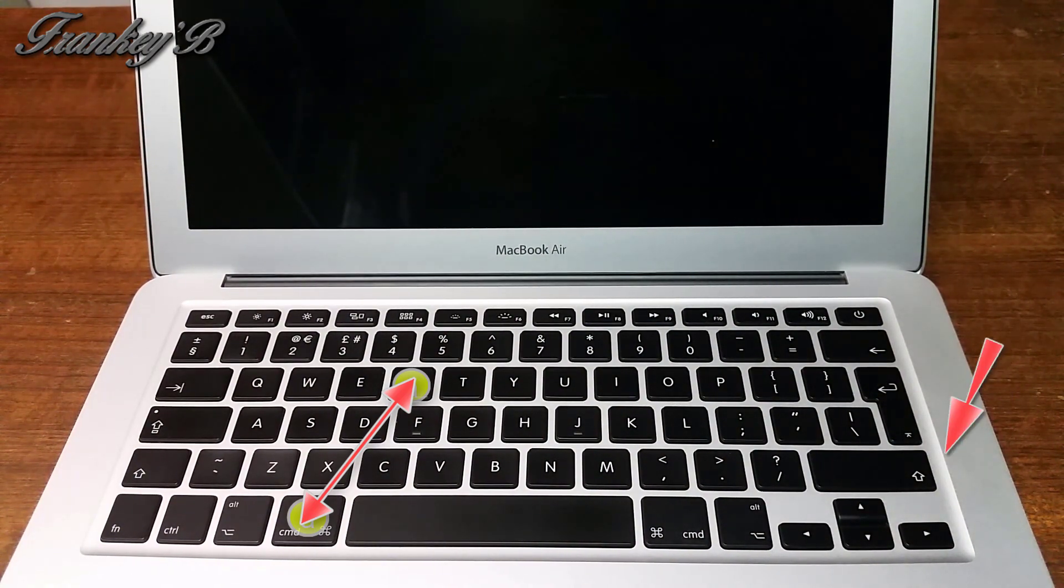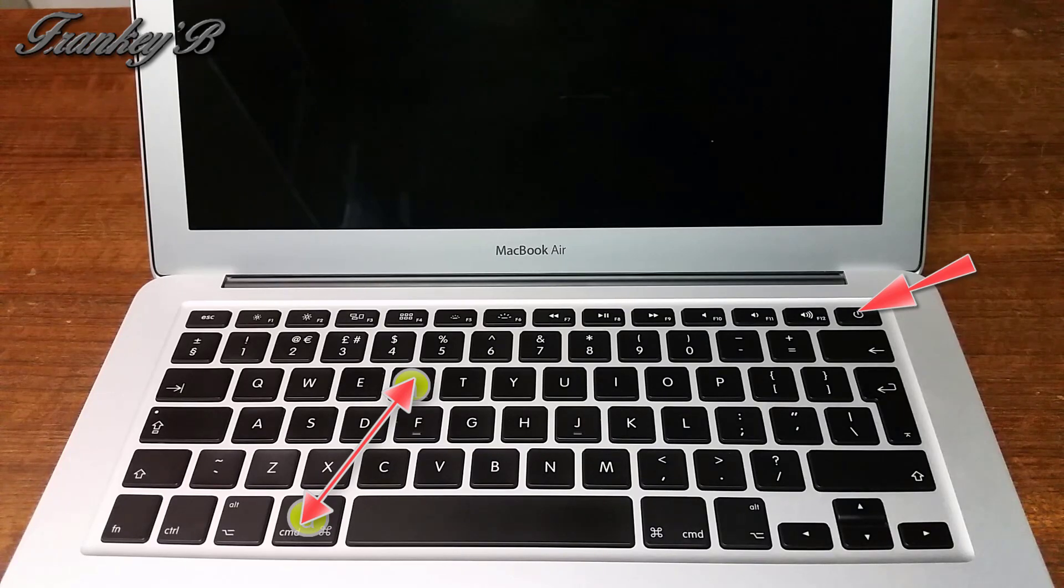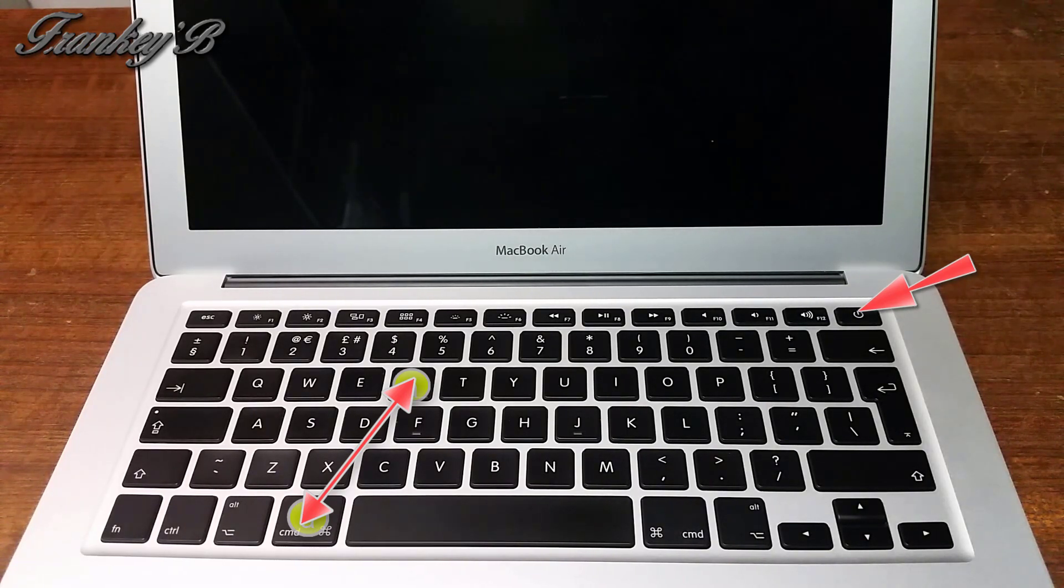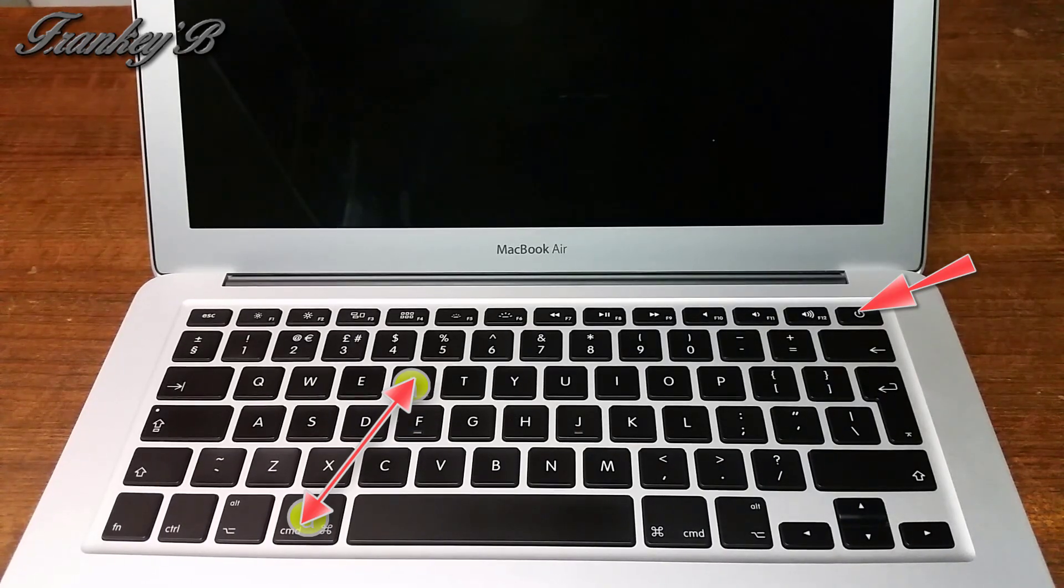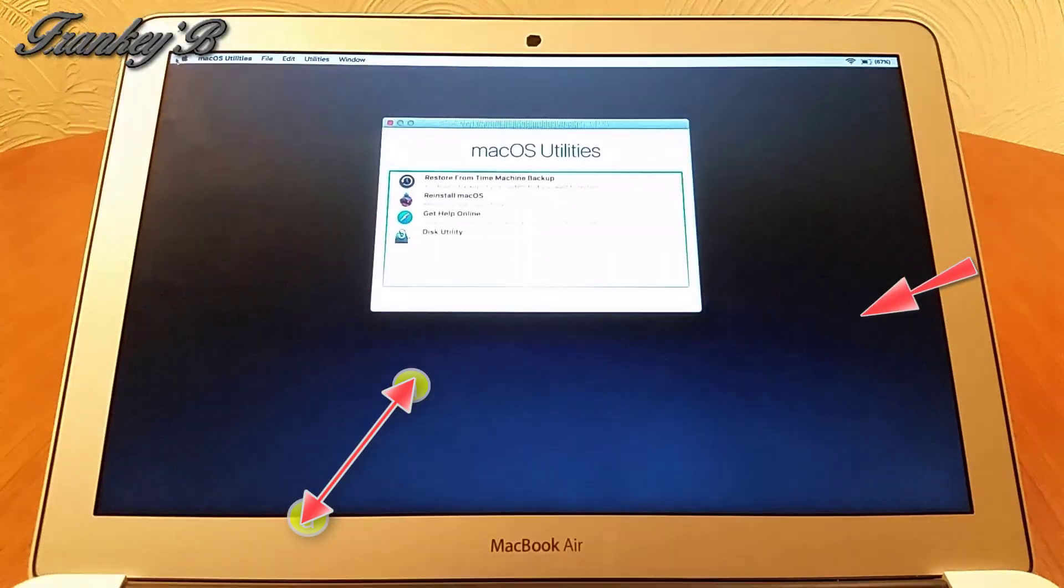Then press the power button. Keep holding these keys down until the Apple logo appears, then release them.